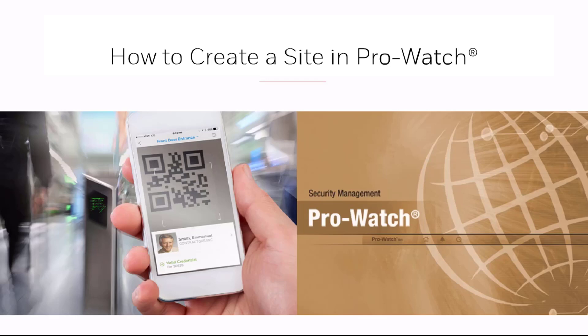In this tutorial we'll discuss how to create a new site in ProWatch. A site is a container for your channels, panels, and logical devices.